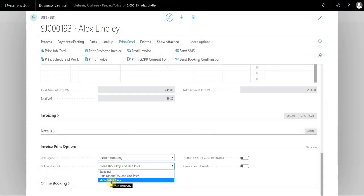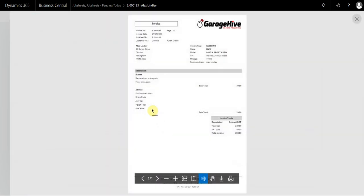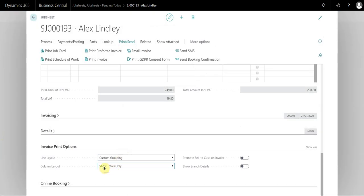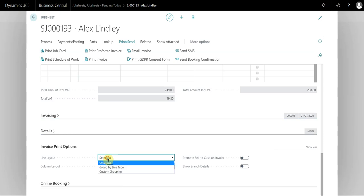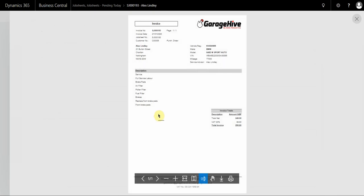If I select show totals only, it only displays the subtotals. All of these combinations work between lines and columns. You can see that no individual values are shown, and you can only see total amounts.